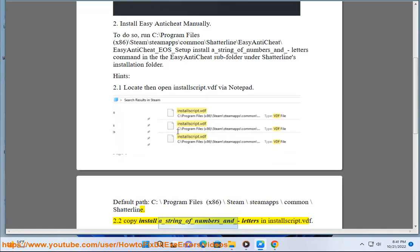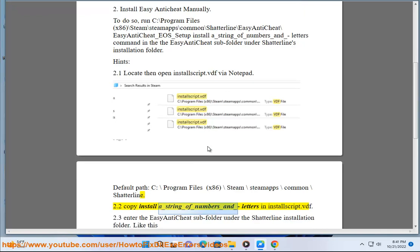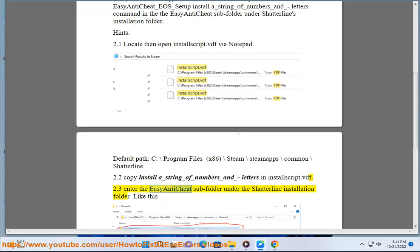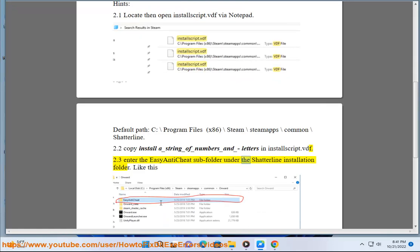Step 2.2: Copy the install string of numbers and letters found in the install script (.bdf). Step 2.3: Enter the Easy Anti-Cheat subfolder under the Shatterline installation folder, like this.